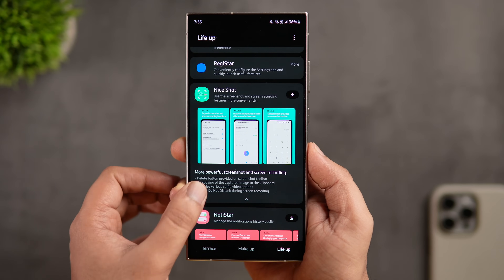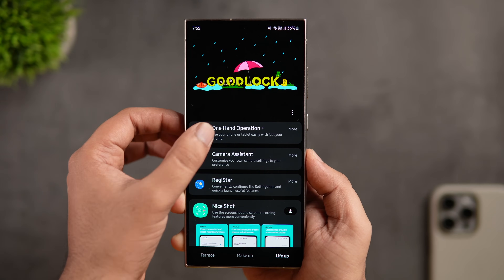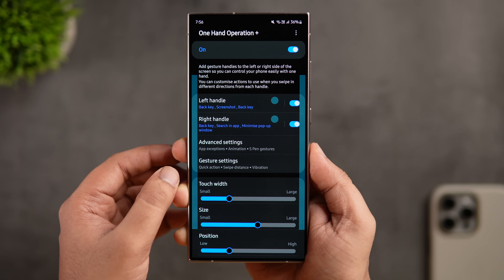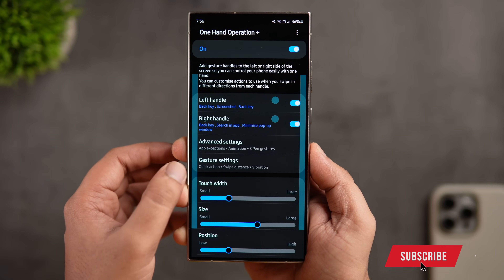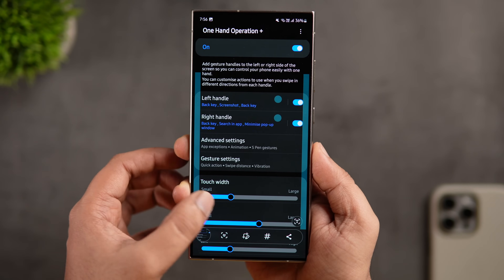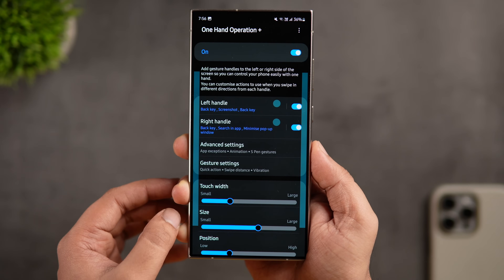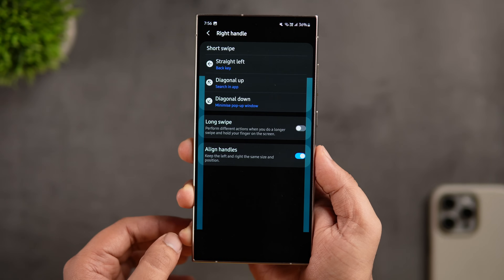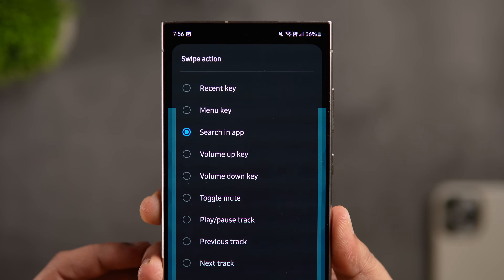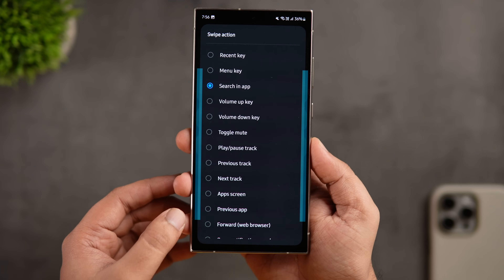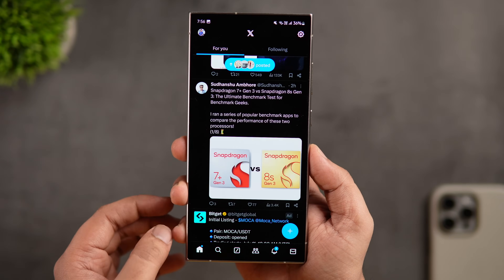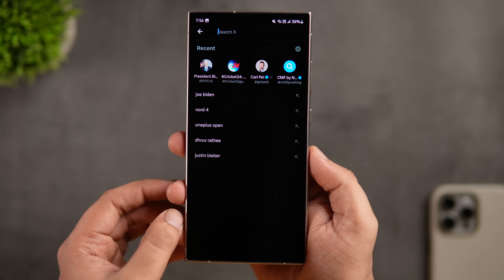You can activate this feature on your Samsung phone using a Good Lock module called One Hand Operations Plus. If you already have the Good Lock app installed, open it and install the One Hand Operations Plus module. This module lets you add additional gestures to the left or right side of the screen so you can easily control your phone with one hand. Go to the left or right handle and assign the swipe action called 'Search in App' on whichever side you prefer.